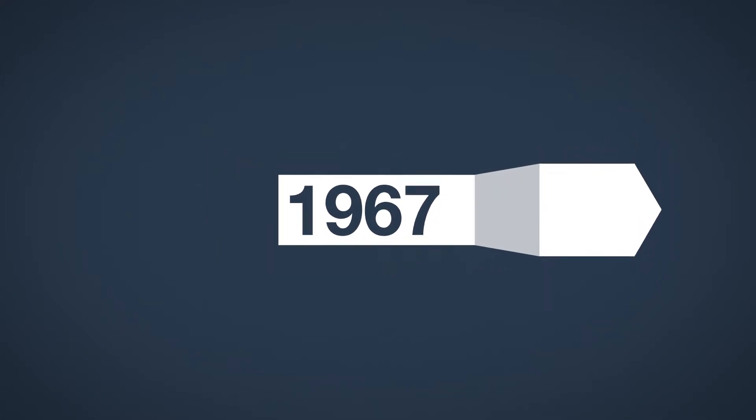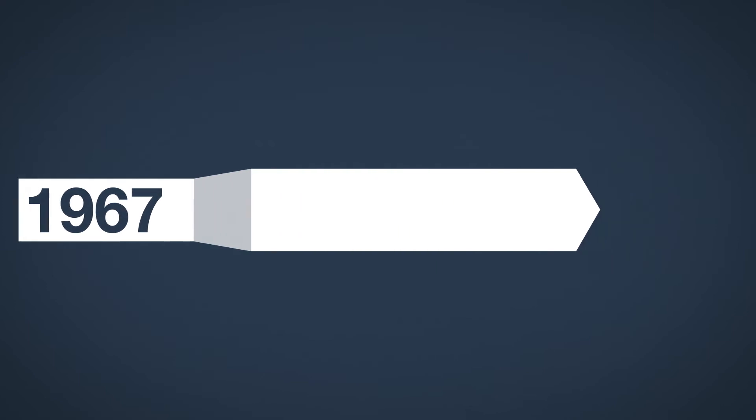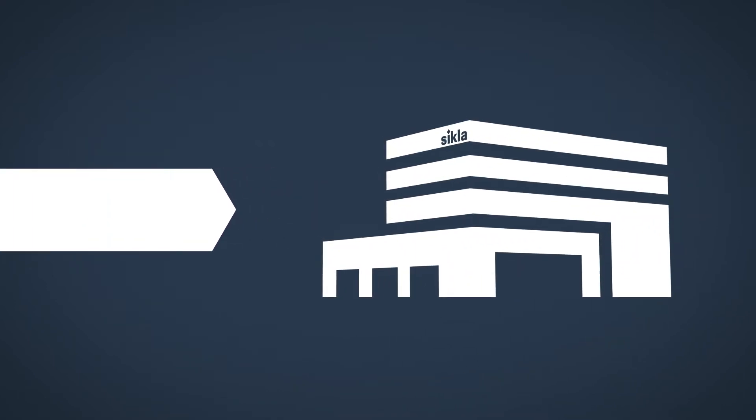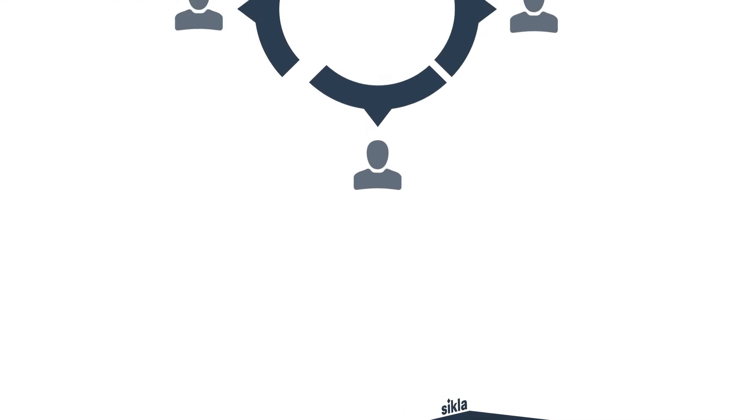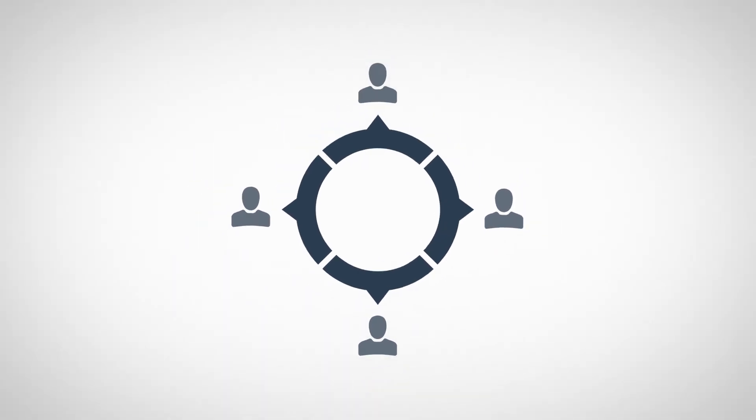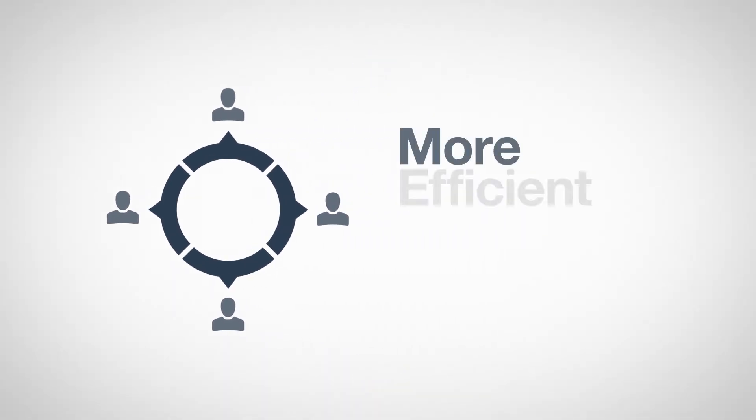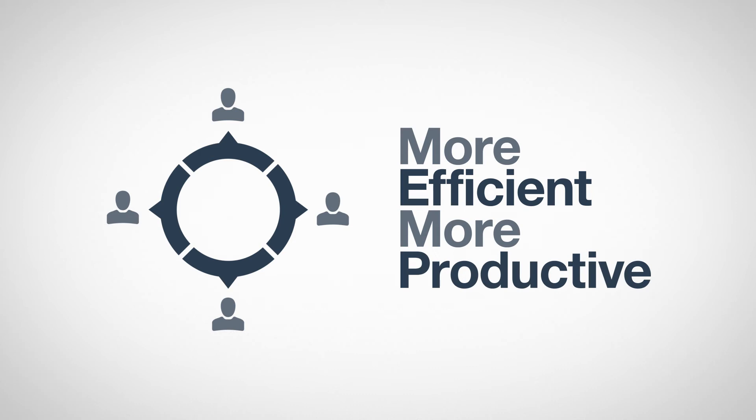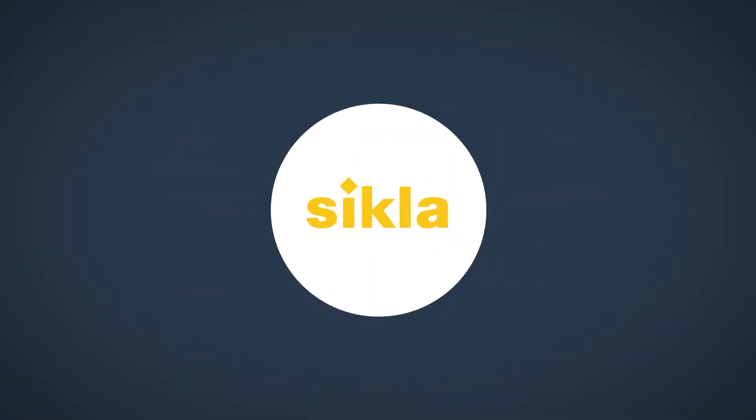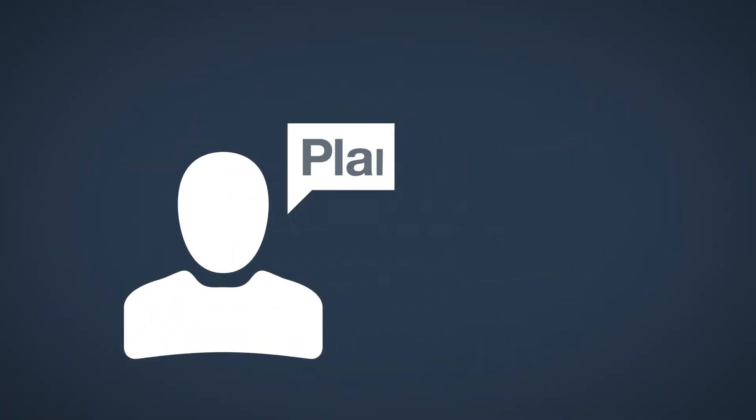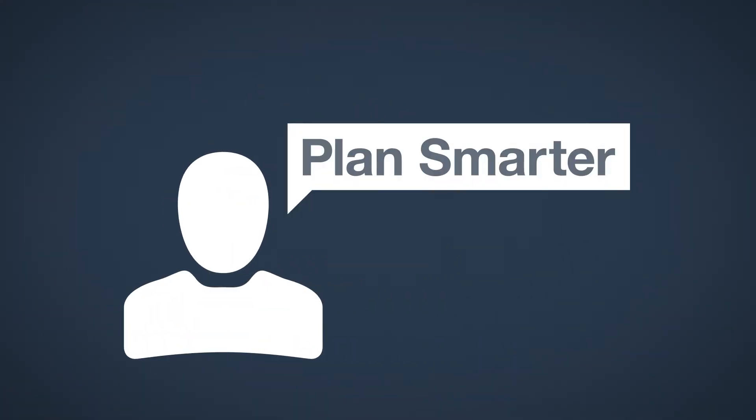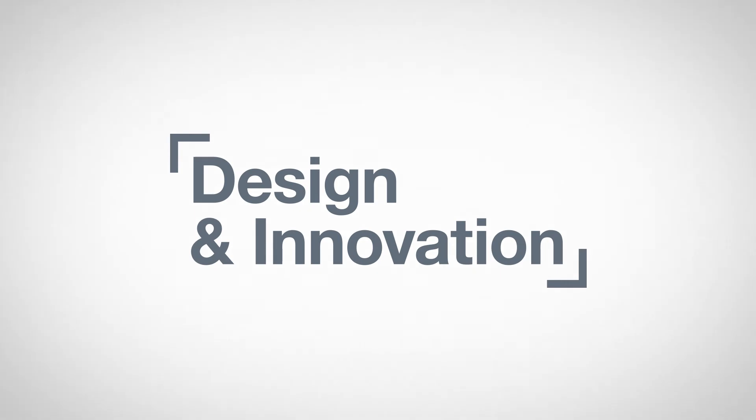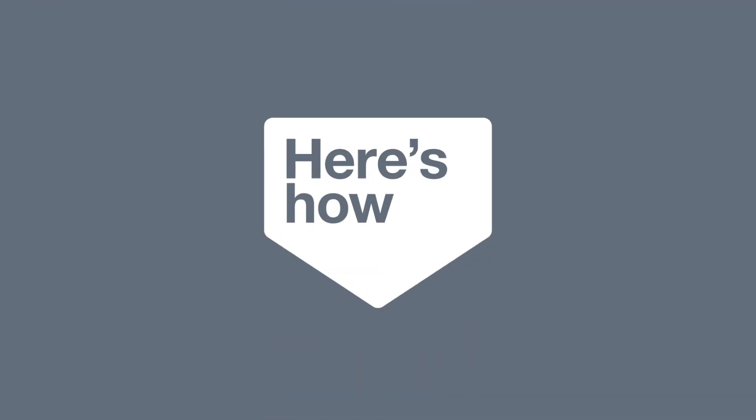With the experience of more than 50 years in developing innovative products for above-ground industrial pipeworks installation, we believe that it's possible to work in a way that's more efficient and more productive for everyone involved. With Cicla, you can plan smarter through proven design and innovation. Here's how.